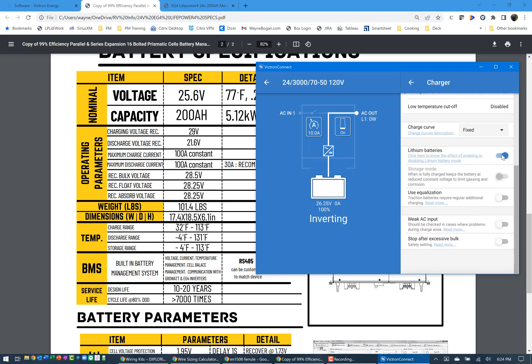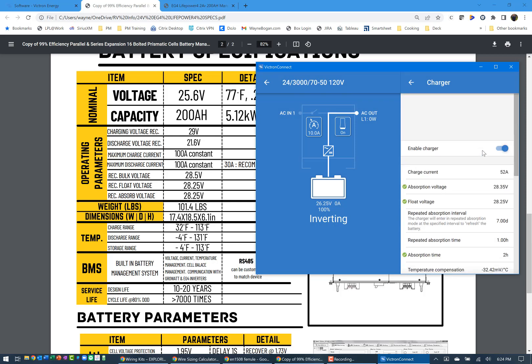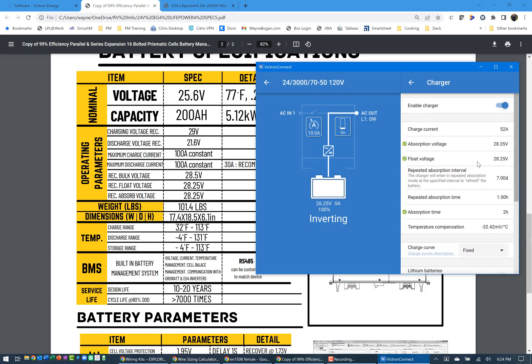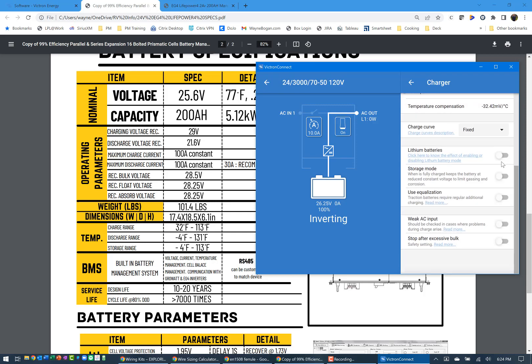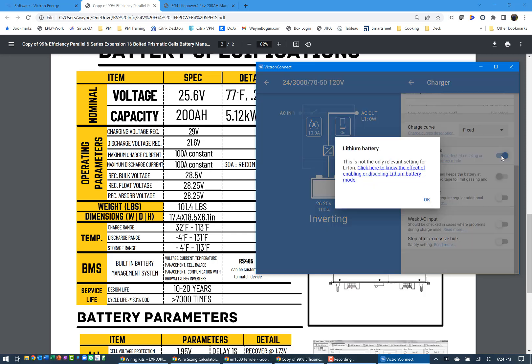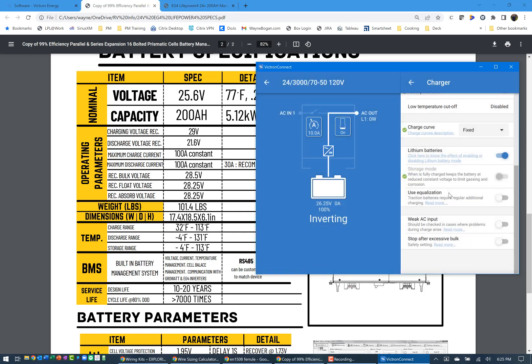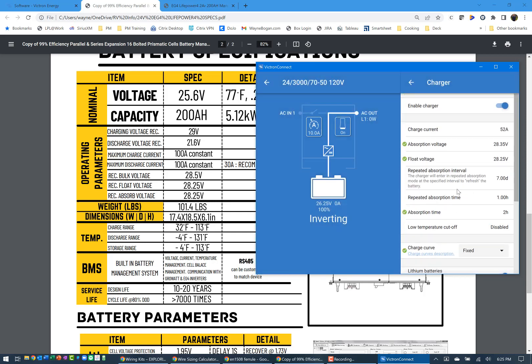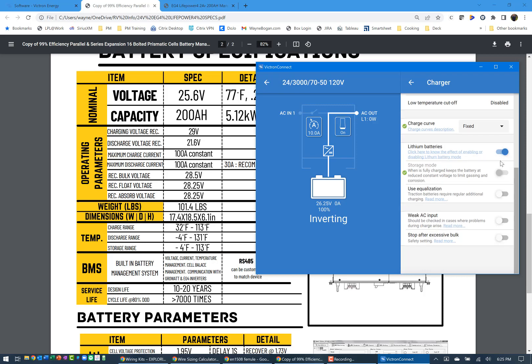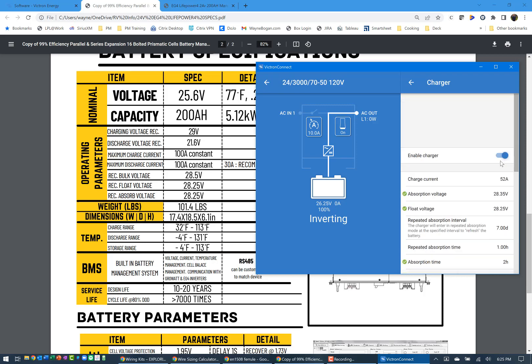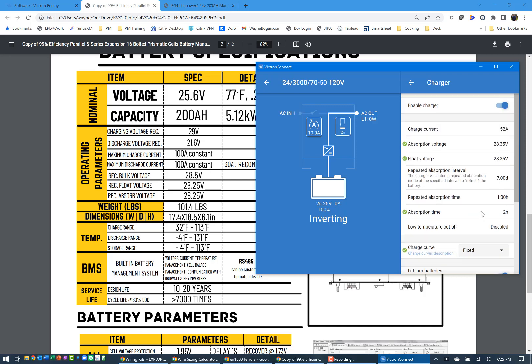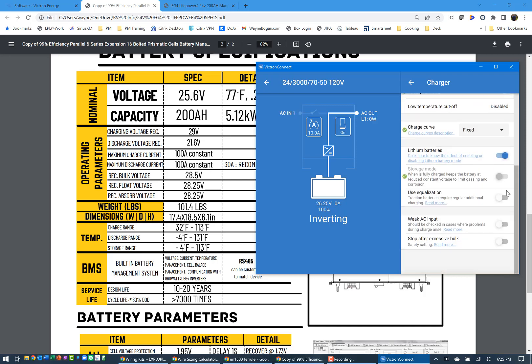You also have to change lithium batteries. So you'll notice this changes the settings there. So you turn on lithium, come back and verify your settings. Charge at 52, 28.35, 2.5, and I've got the absorption set at 2 hours. And then we'll leave the rest of these the same.